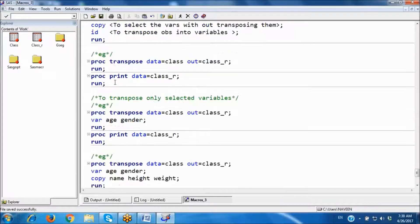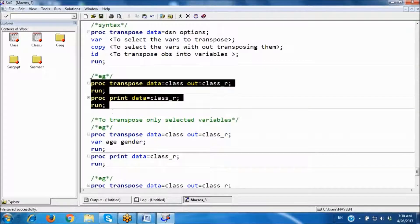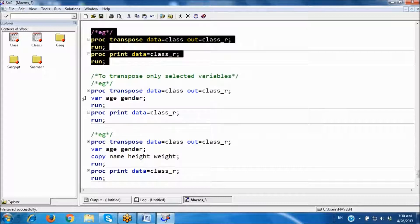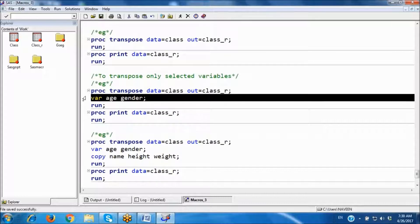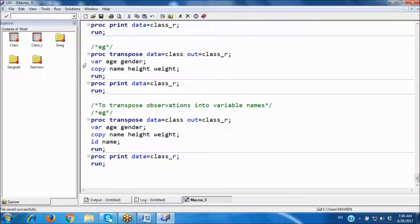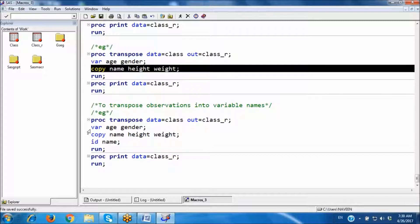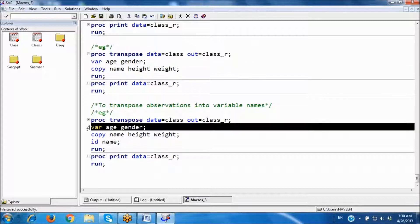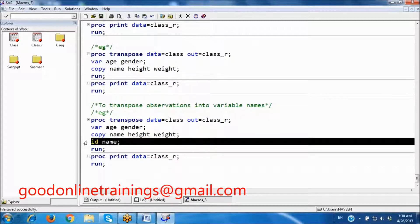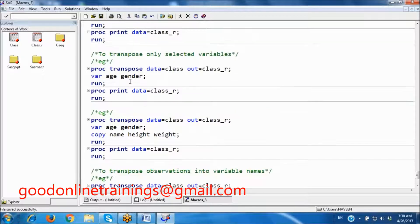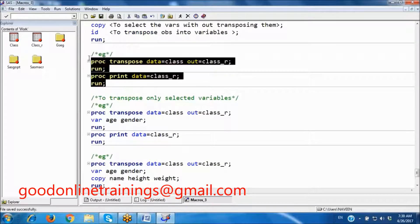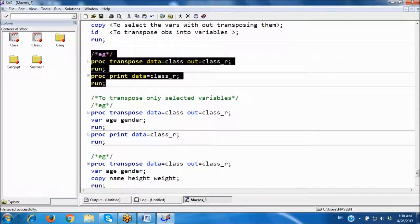Observe here — first I am using the procedure without any statements, next with one statement, then two statements, then three statements. There is no limit, and statements are not mandatory. Use them only if required.